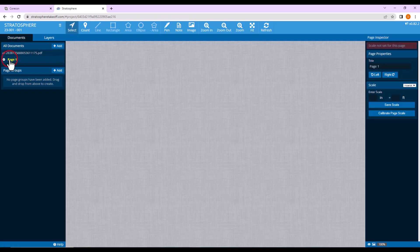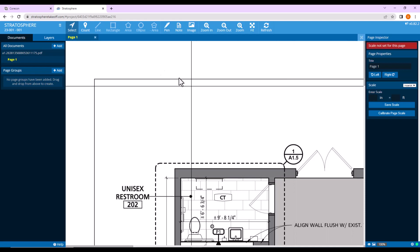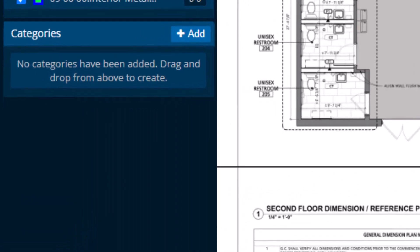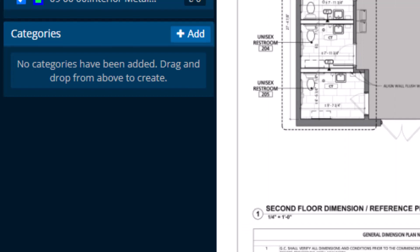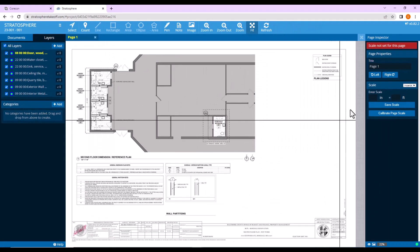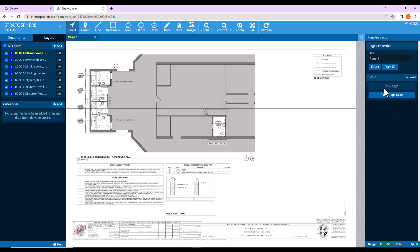Let's open the document and set the scale. I see that the scale is 1 quarter inch to 1 foot, so I'm going to put in 0.25 to 1 foot. Notice that when I click Save Scale, Stratosphere converts that to 1 inch equals 4 feet — same thing.